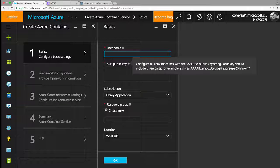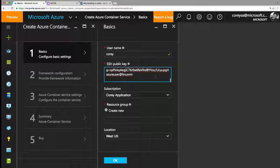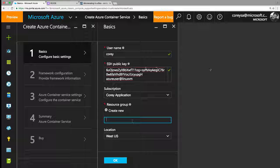A few things to fill in: you type in the username you want to use, and you do have to provide an SSH key — I happen to have saved one ahead of time, but you can generate this. This is the SSH key to log into that machine once it's deployed. It's going to go into my subscription, so I'm going to create a new resource group — let's say 'coreycontainer' — and let's go West US this time.